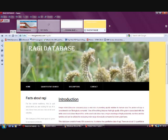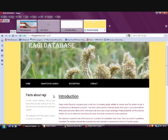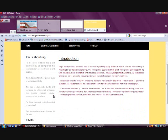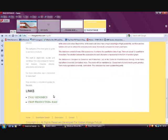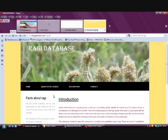This is the home page of the RAGI database. This database consists of 554 accessions and contains quantitative data of RAGI, with about 13 quantitative characters. The variation between accessions for characters is represented in the form of graphs.